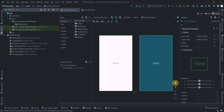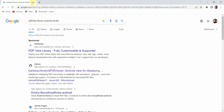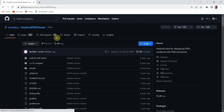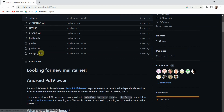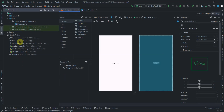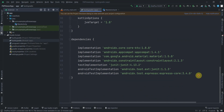First we need to add the library. Open your browser and search for 'PDF view library Android Studio', then click on the link for Bartek's library. Scroll down and copy the stable implementation dependency.